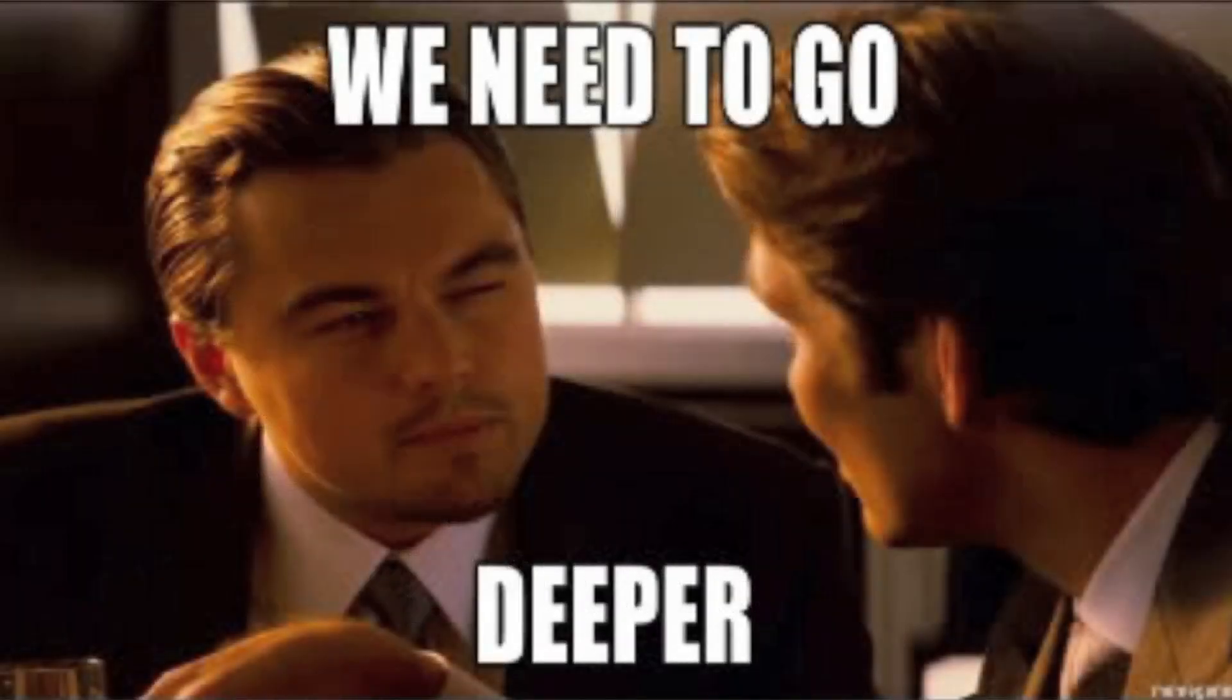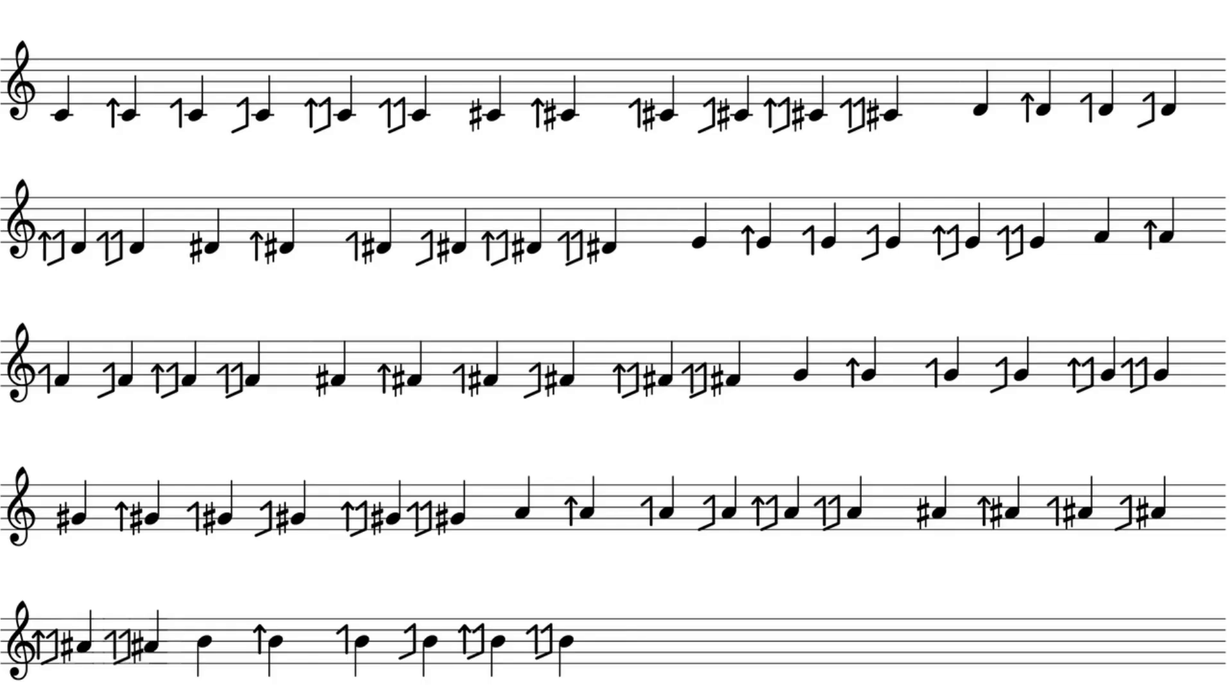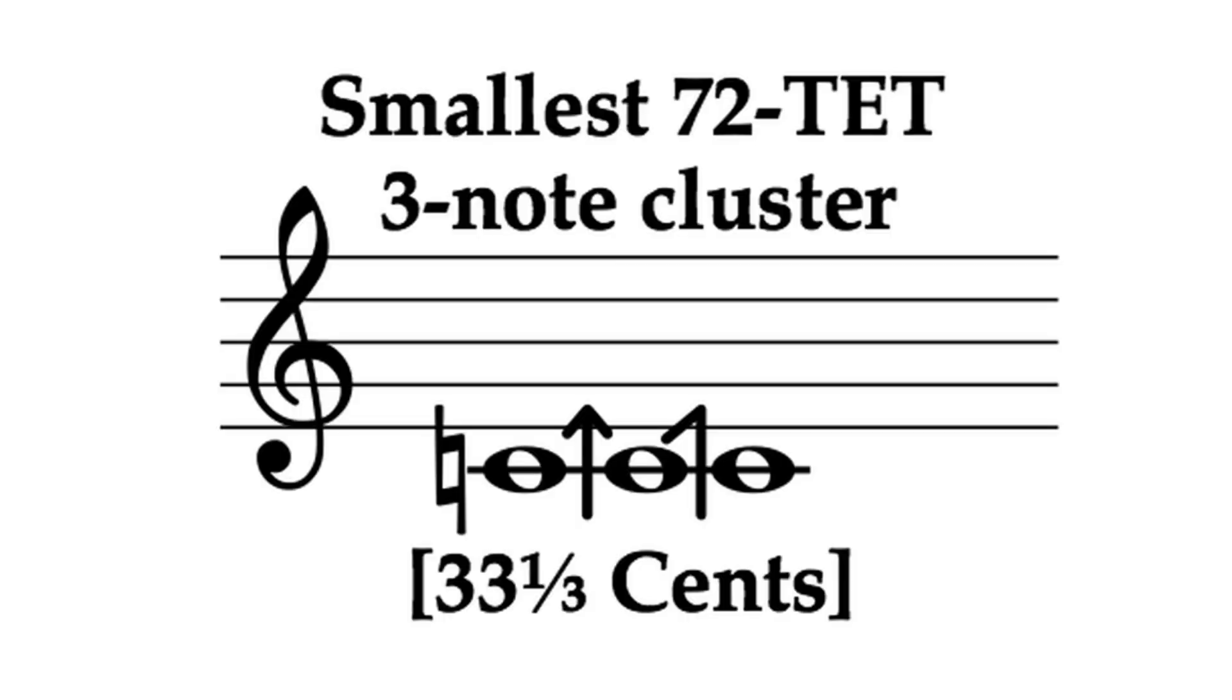What about our old friend 72TET? A three-note cluster there spans 33 and a third cents. Take a listen.